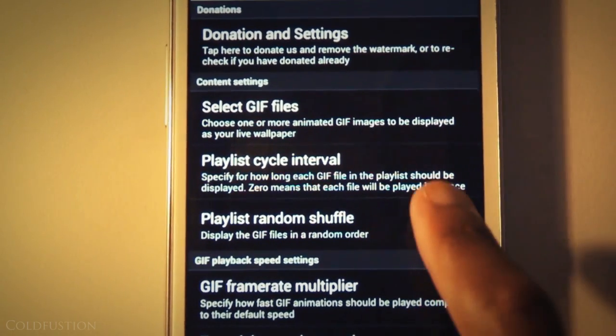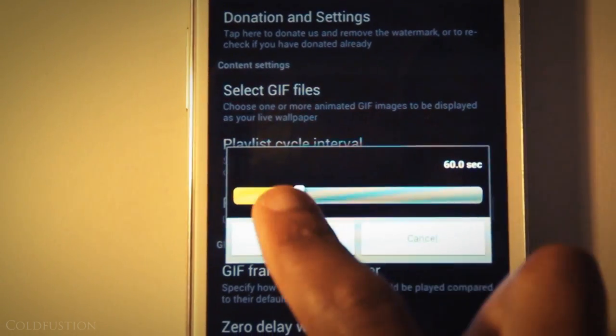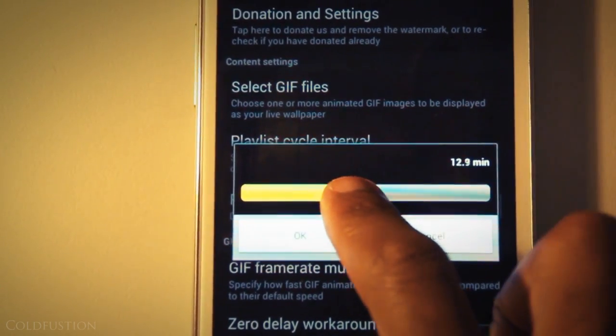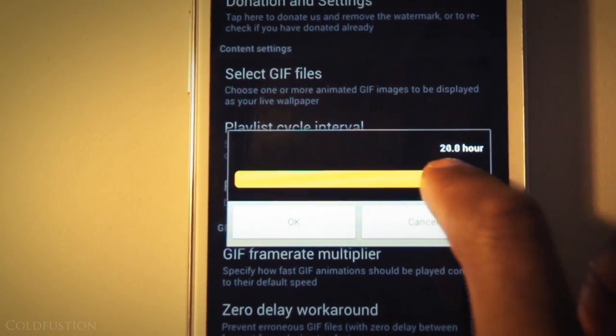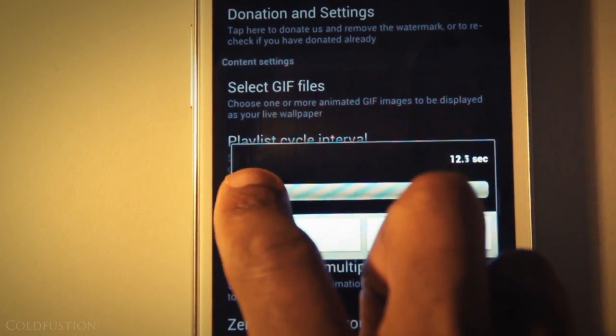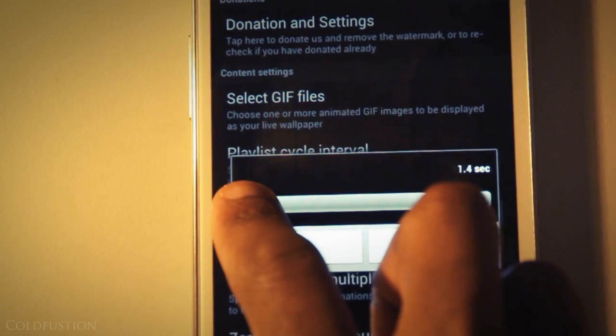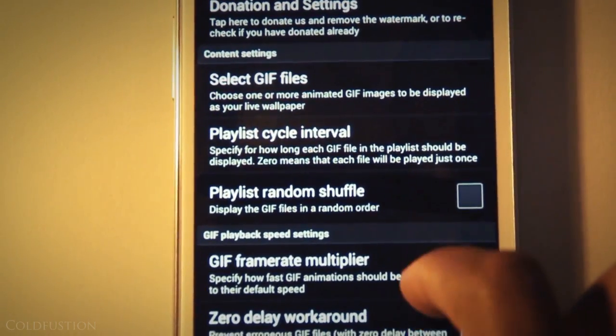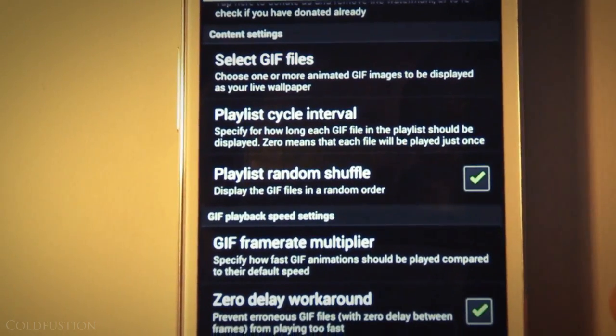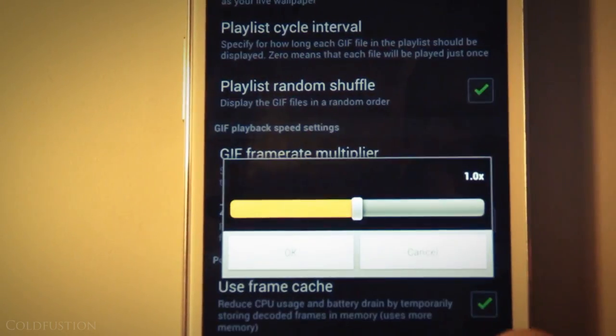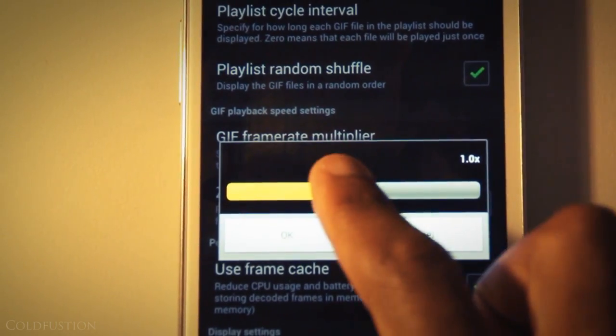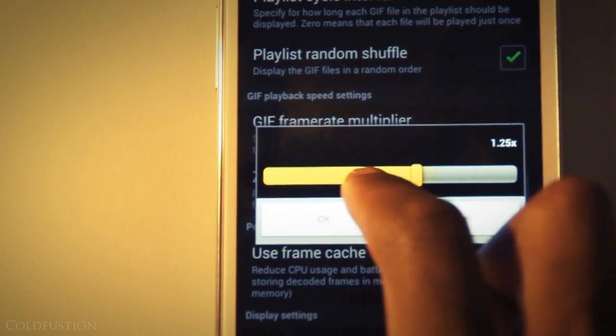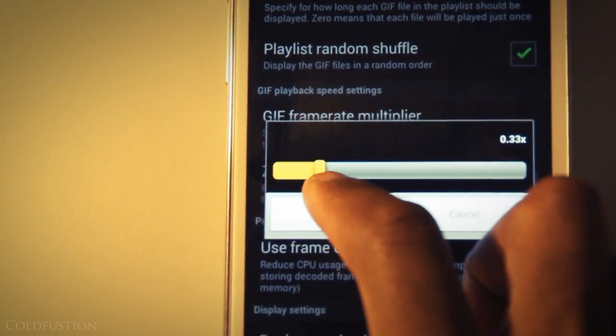So we can choose the cycle interval which means how often the GIFs change. We can go anywhere from instantly to 24 hours which is a welcome selection of choice. And you can play by alphabetical order or shuffle. We're going to just choose shuffle. And we can choose our speed. We want the GIF to play it anywhere from 0.1 times all the way to 10 times.